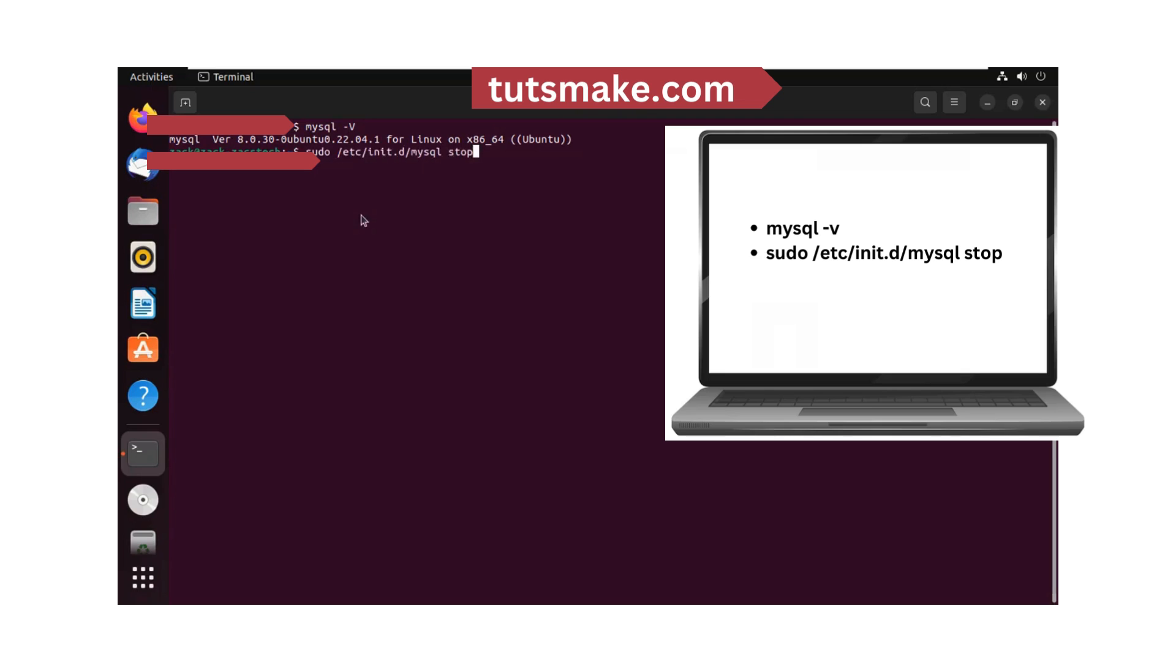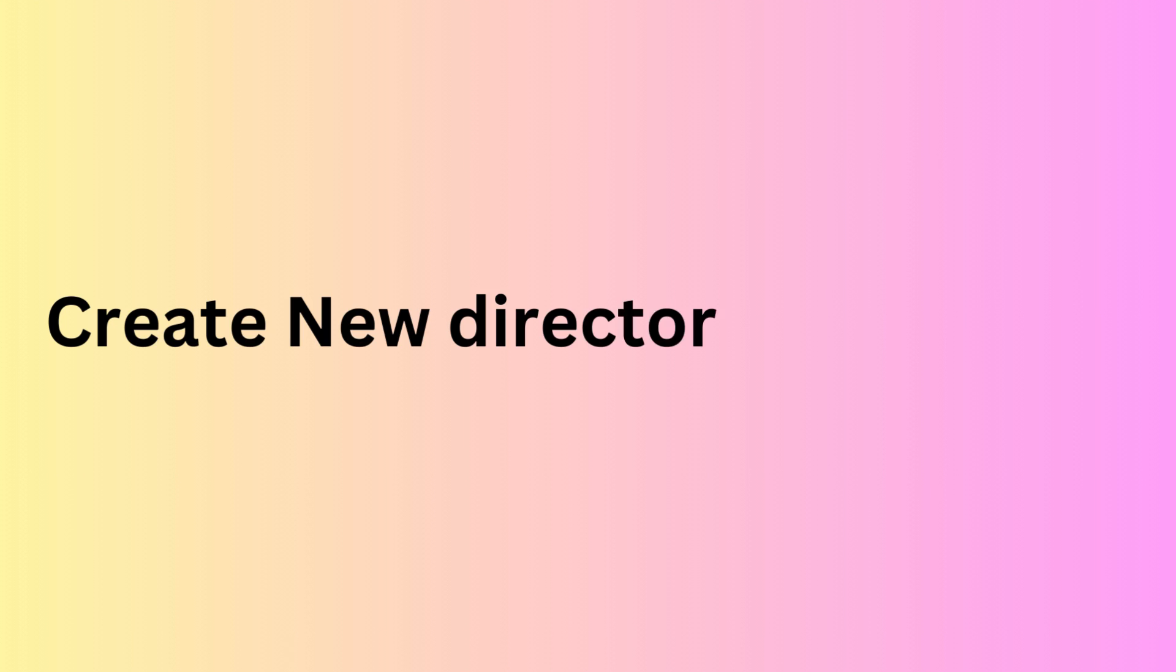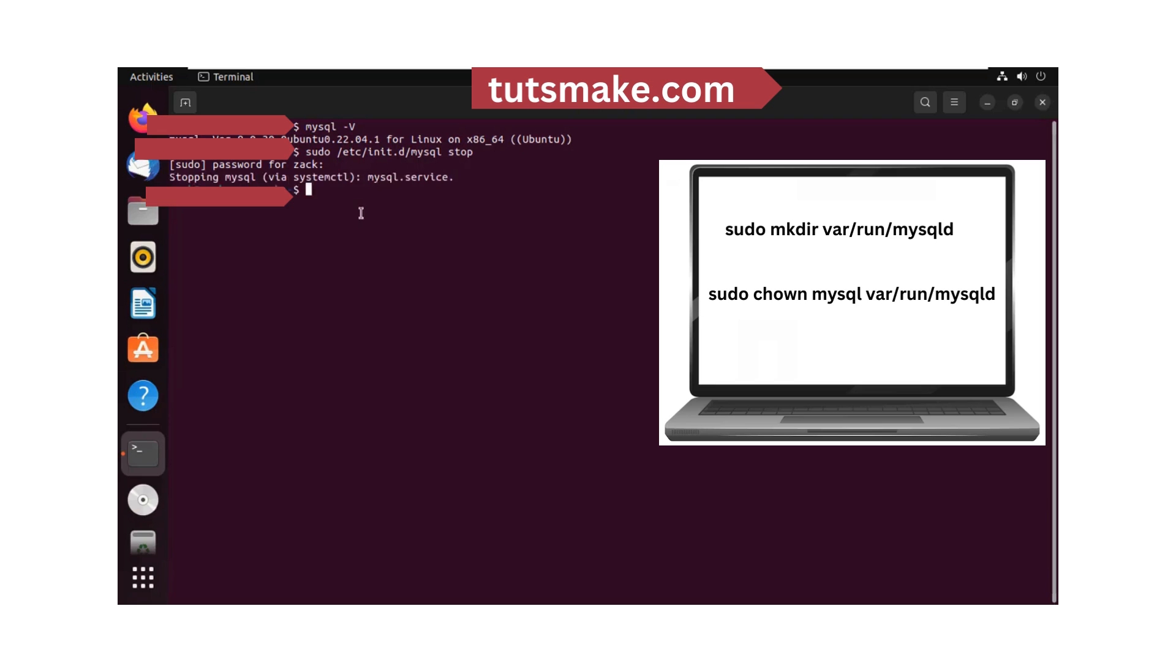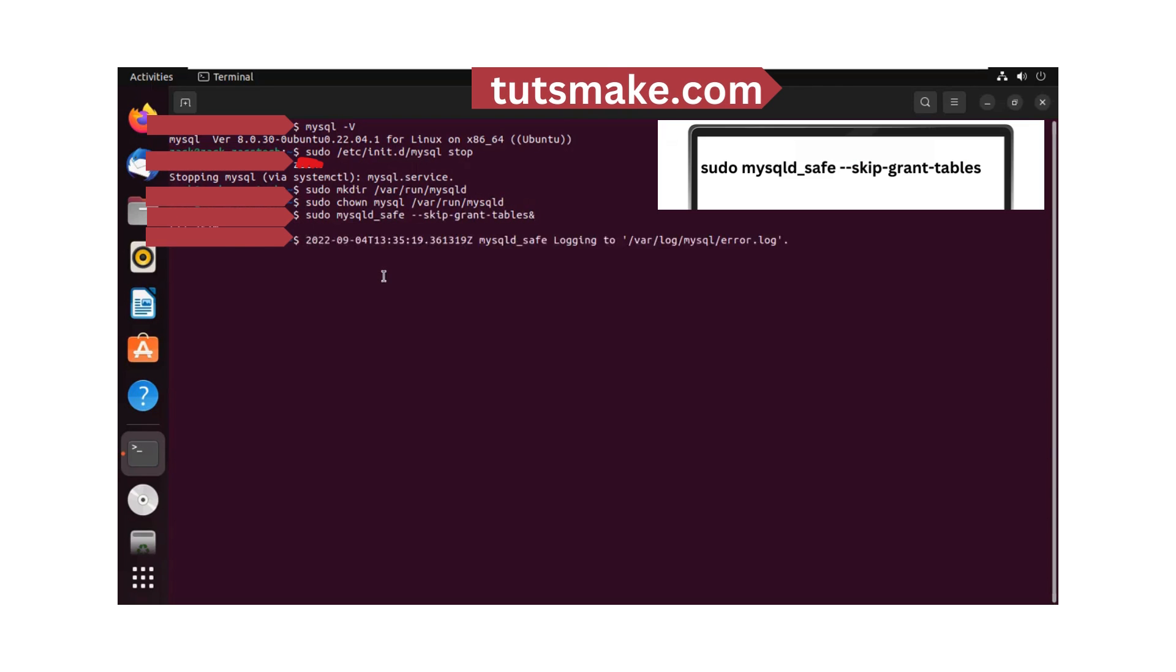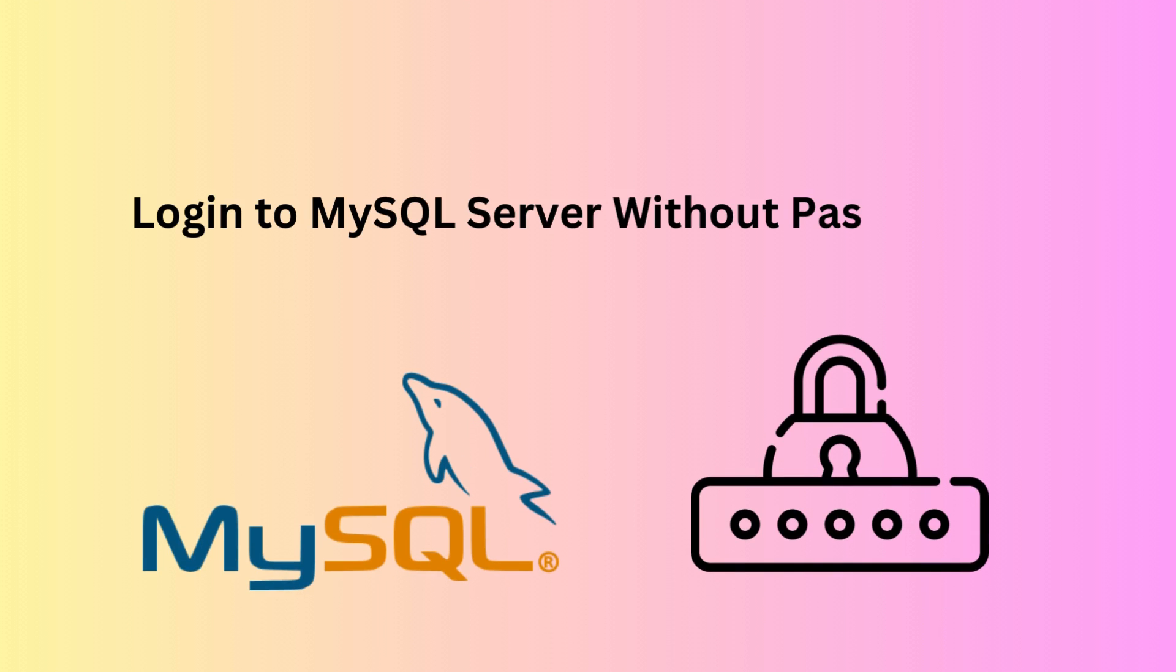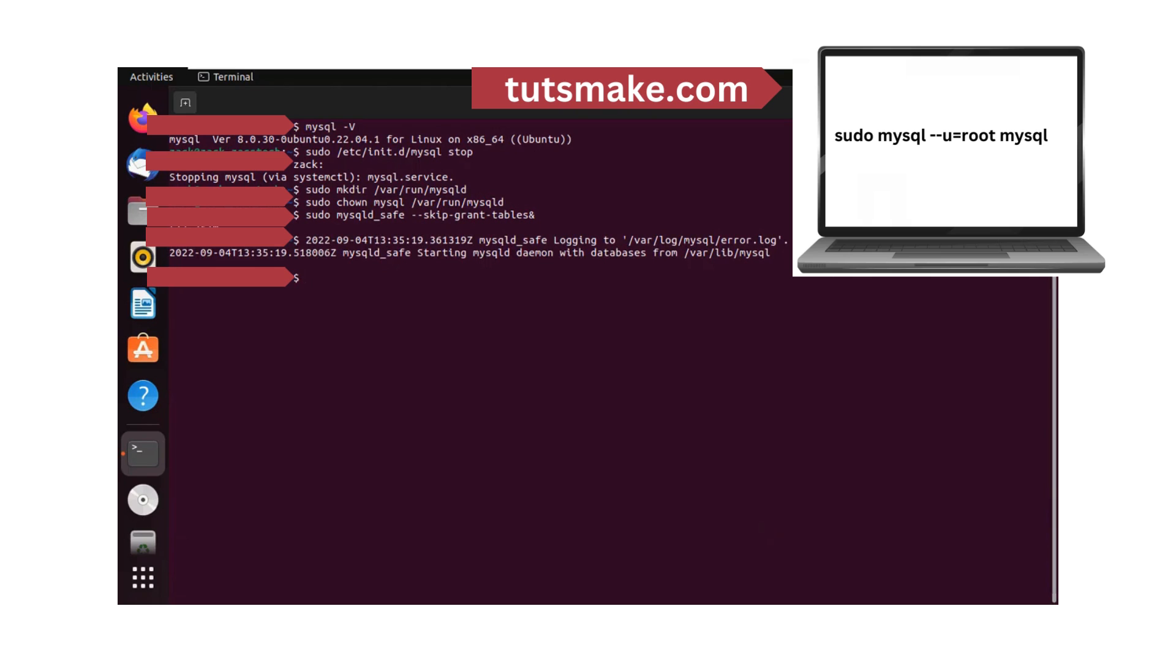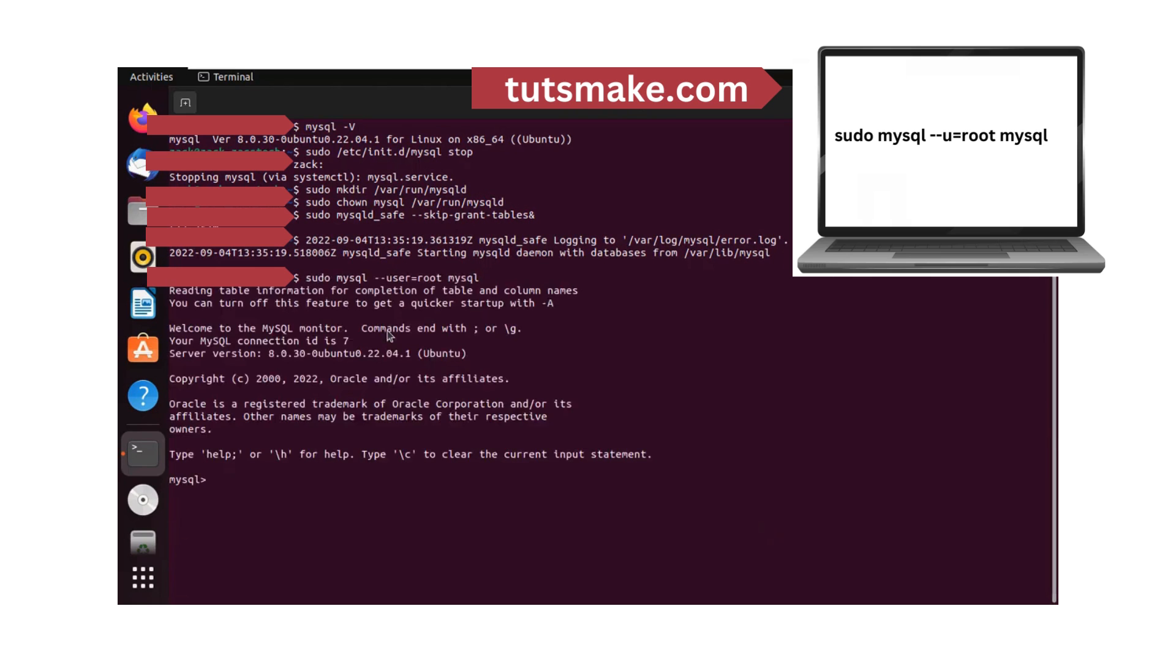Restart MySQL with skip grant table. Press enter. You can now login to the MySQL root account without a password.